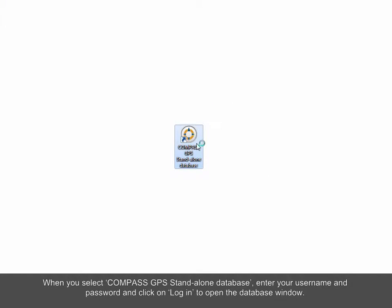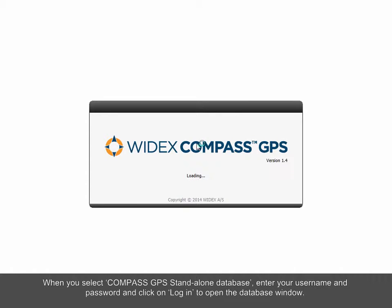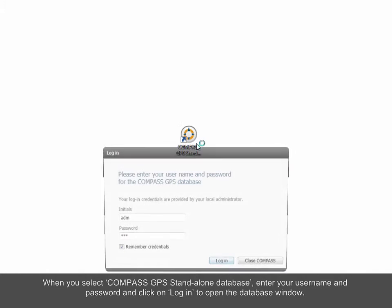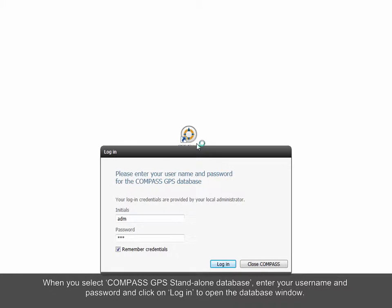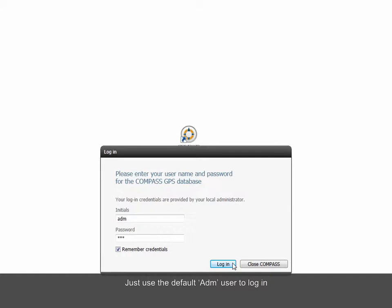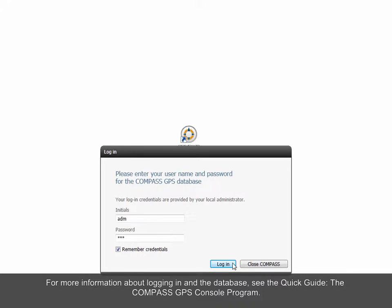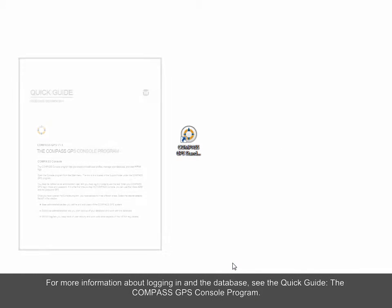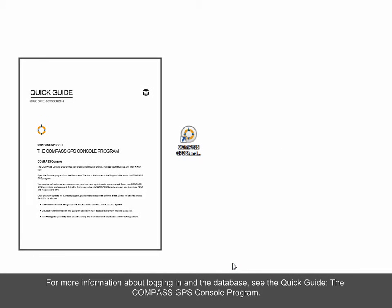When you select Compass GPS Standalone Database, enter your username and password and click on Login to open the database window. Just use the default admin user to log in. For more information about logging in and the database, see the Quick Guide, the Compass GPS Console Program.